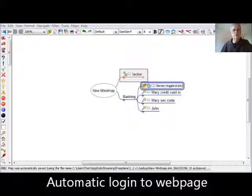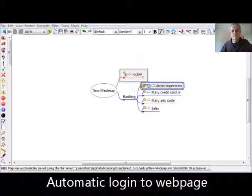SmartLocker not only can keep information of your bank, but also can log in to your bank account. This is what I will show next.